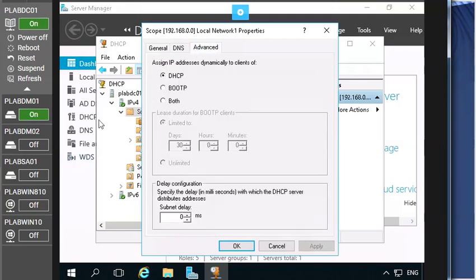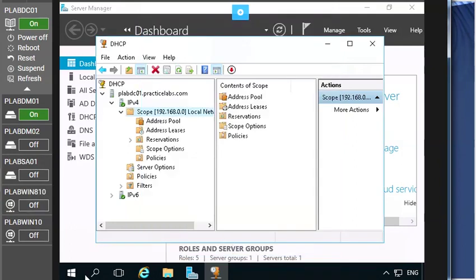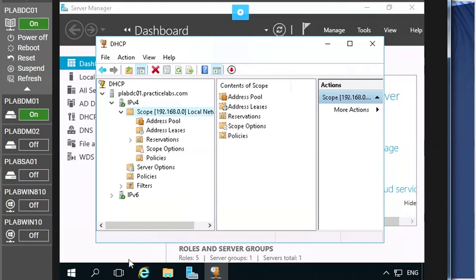the DHCP is selected so you can select both options so it may start work as the dual feature. Then click OK and now your bootstrap protocol is up and when you start your machines, the client machines, it's gonna take the IP address automatically.